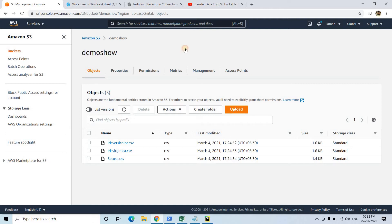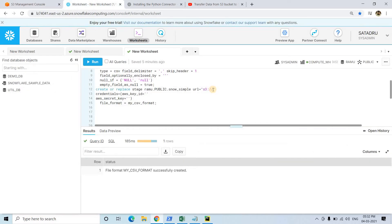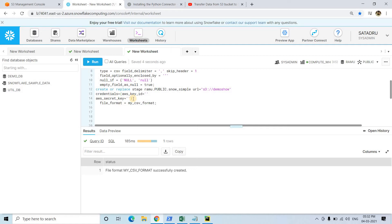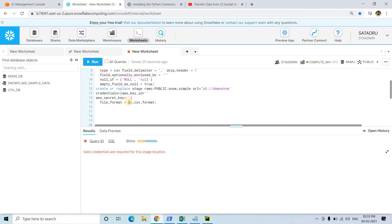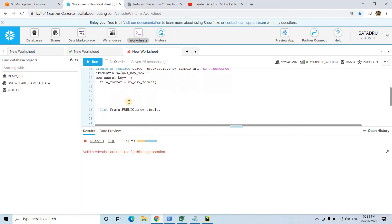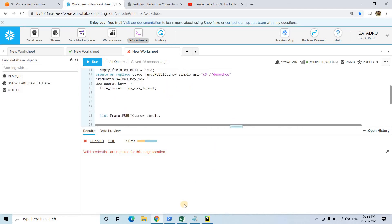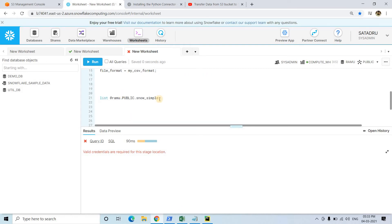URL will be s3:// - go to S3, take the bucket name, and the URL will be s3://demoshow. Credentials are AWS ID and AWS secret key. You have to create one IAM user and give full S3 permission to that user, then you can get the AWS access key and ID. File format is my_csv_format. Valid credential required - sorry, I have not given the credential, let me specify that. I have given all the AWS key and secret key. Now I can run this particular one and see the stage is created.